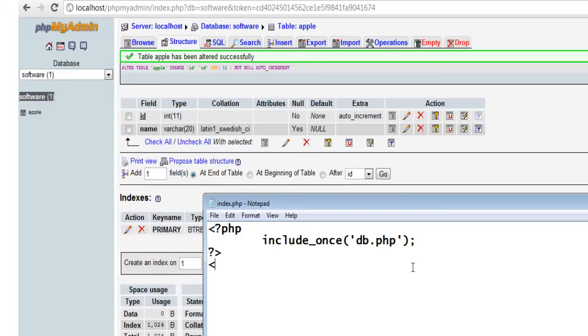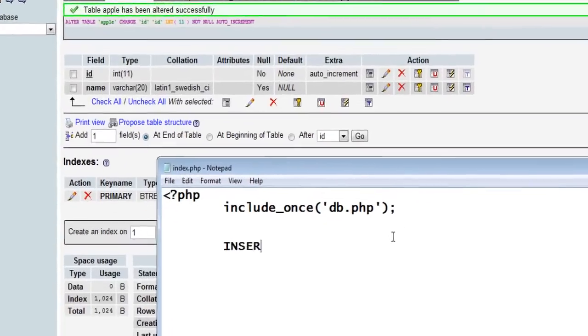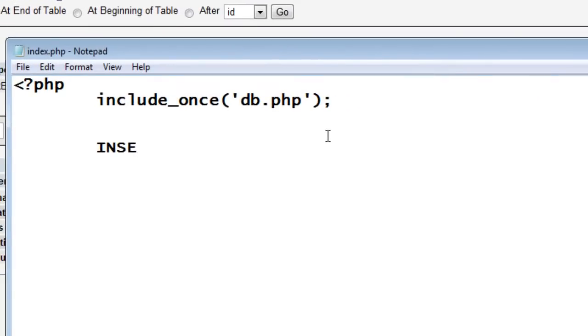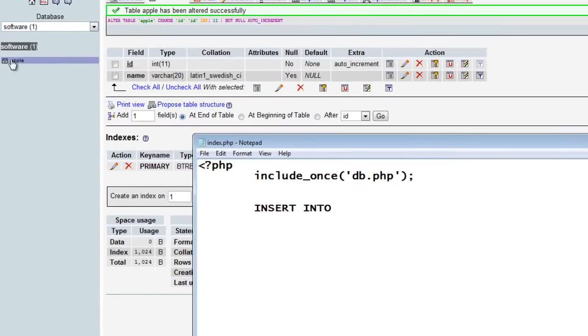So we have included the db.php file. Now we can insert our HTML and all other stuff. But for the purpose of keeping this demonstration easy, I'll just write the PHP tags which are required to insert the record into the database.